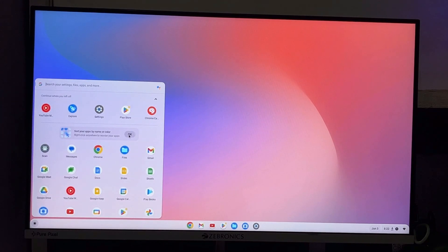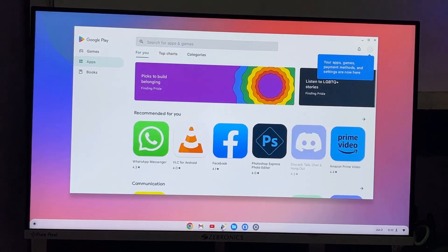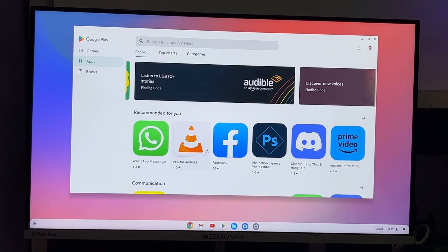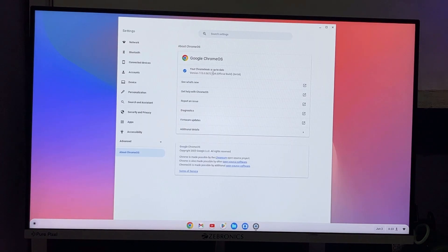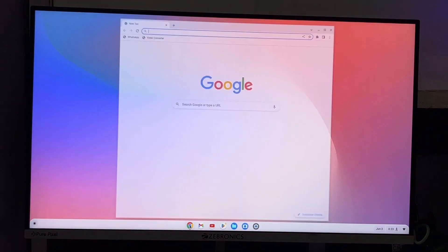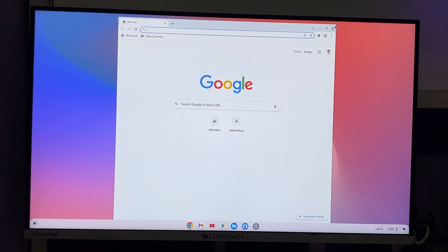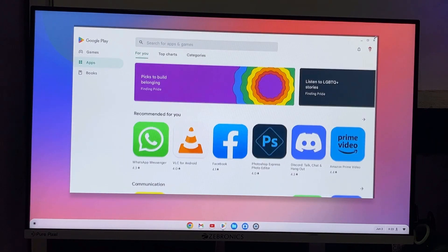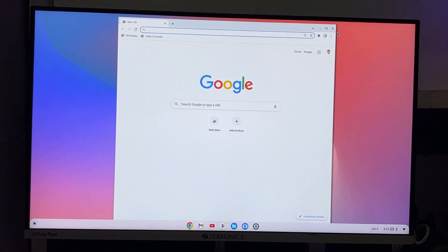You can see the Chrome OS desktop with the Play Store available. You can download games and applications. It is the latest version and runs very smoothly.